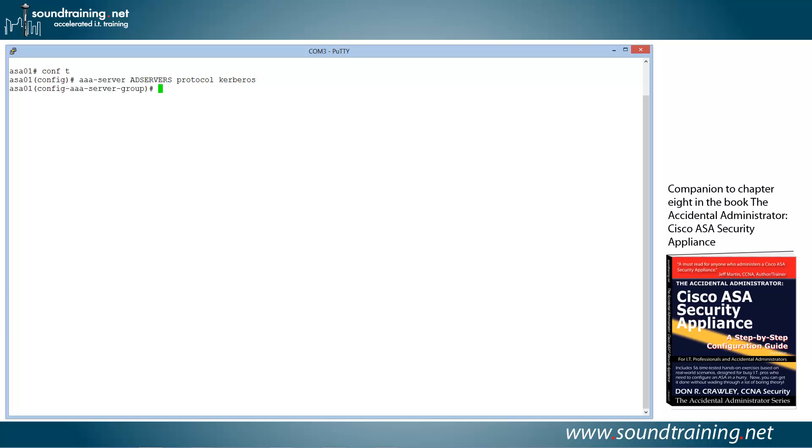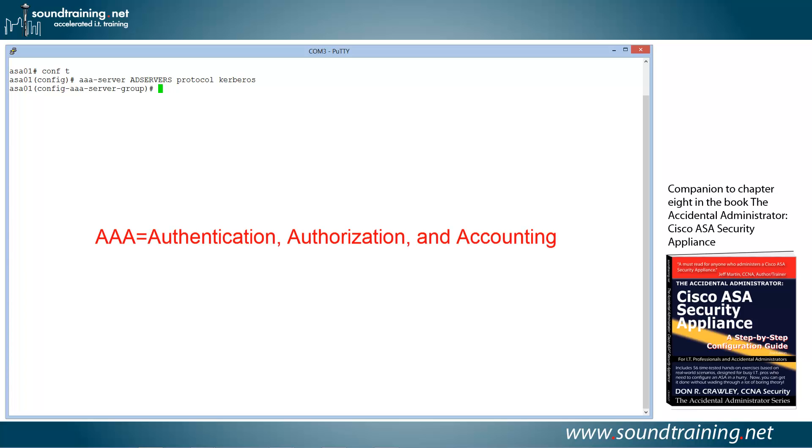Now you'll notice that the prompt changes. It says AAA-server-group. AAA, by the way, if you don't know, is authentication, authorization, and accounting.